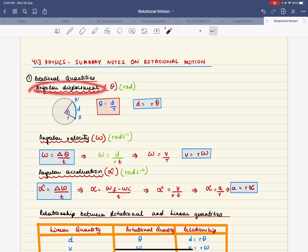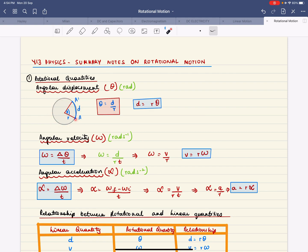So what does angular displacement mean? If you have an object that is spinning, and point A goes from one position to another at a distance out from the center, the ratio of the arc of the circle to the radius is called angular displacement, measured in a unit called radians. So theta equals d over r, or d equals r times theta.